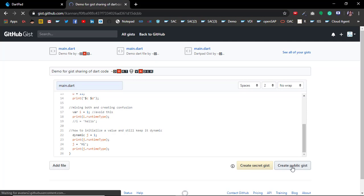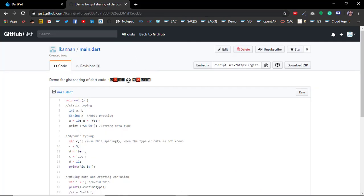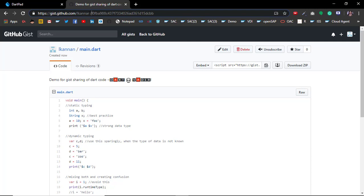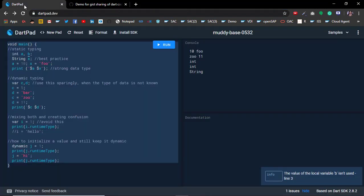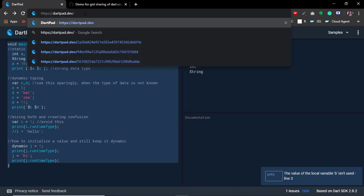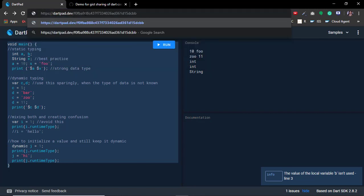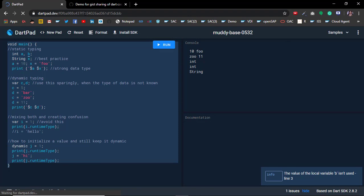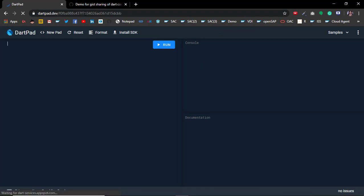Once you create a public gist, you should see the URL change to something like this. In the last part, this is called the gist ID. Just copy the gist ID, go to your DartPad. After dartpad.dev, put a slash and add your gist ID here. Boom!